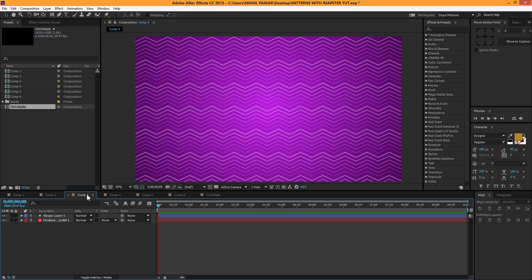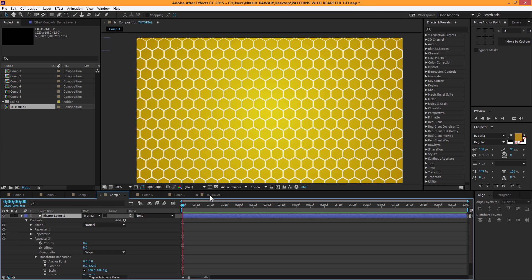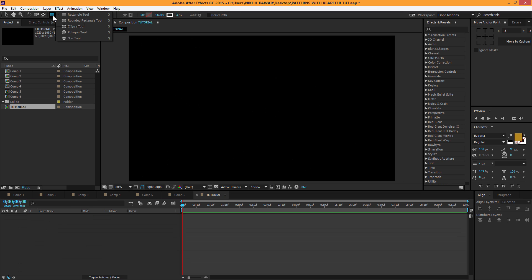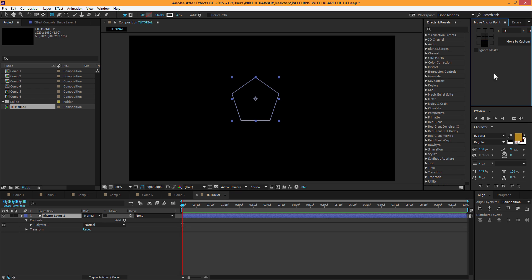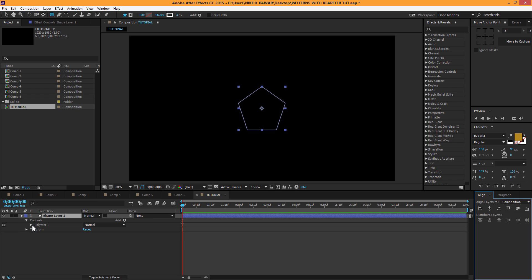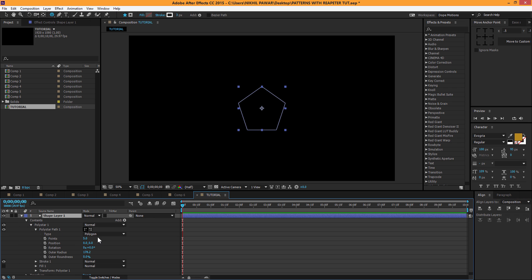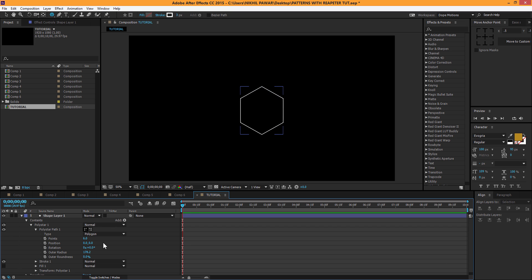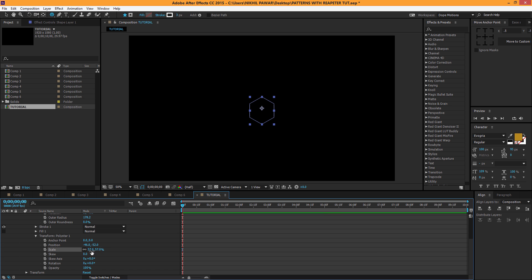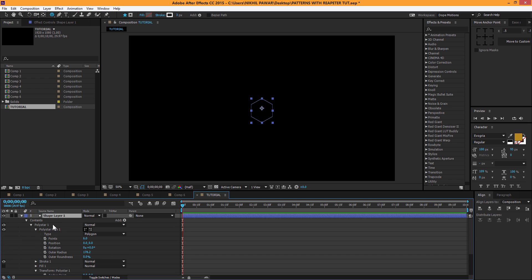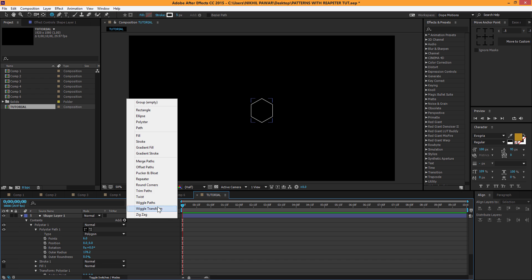Now I'm going to delete this and select the polygon tool. Hold Alt and Shift to be precise and keep it in the center. Go to Polystar 1 > Polystar Path 1 and change the points to 6. Scale it down a little. Go to Transform Polystar 1 properties — keep in mind it's the transform for the shape, not the layer. Looks good. Set the stroke to about 5 pixels. Then I'll add a Repeater.